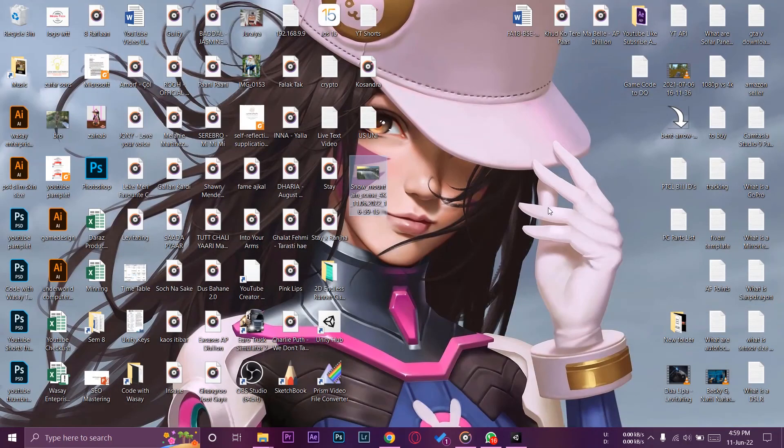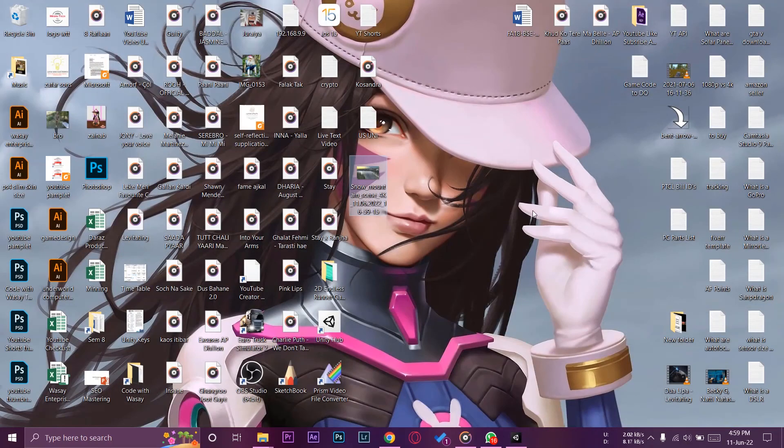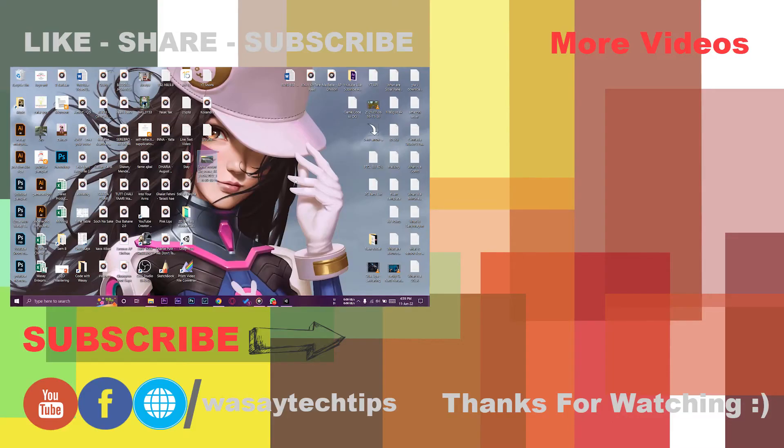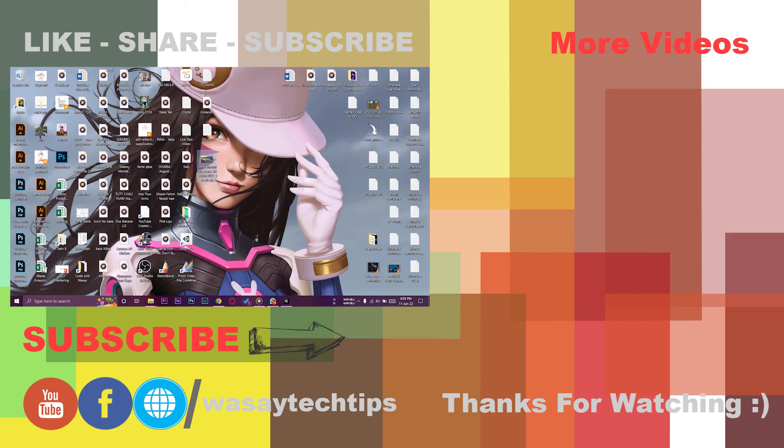So guys, in this way you can easily take a screenshot in Unity. If you guys like this video, like, share, subscribe. If you have any questions, write them in the comment section below. If you want me to make any other video regarding Unity, do tell me in the comment section below. Other than that, thank you for watching and stay safe.